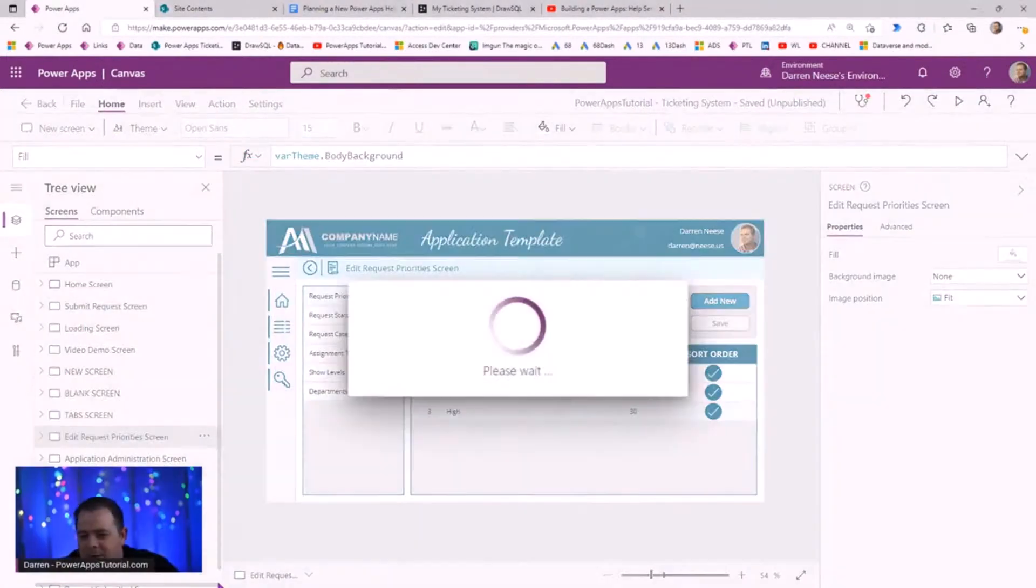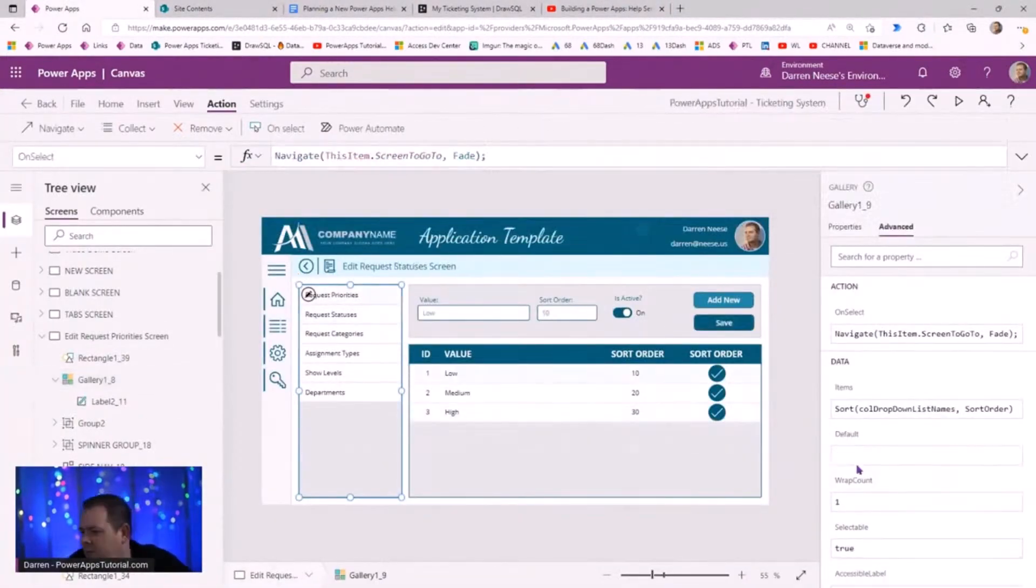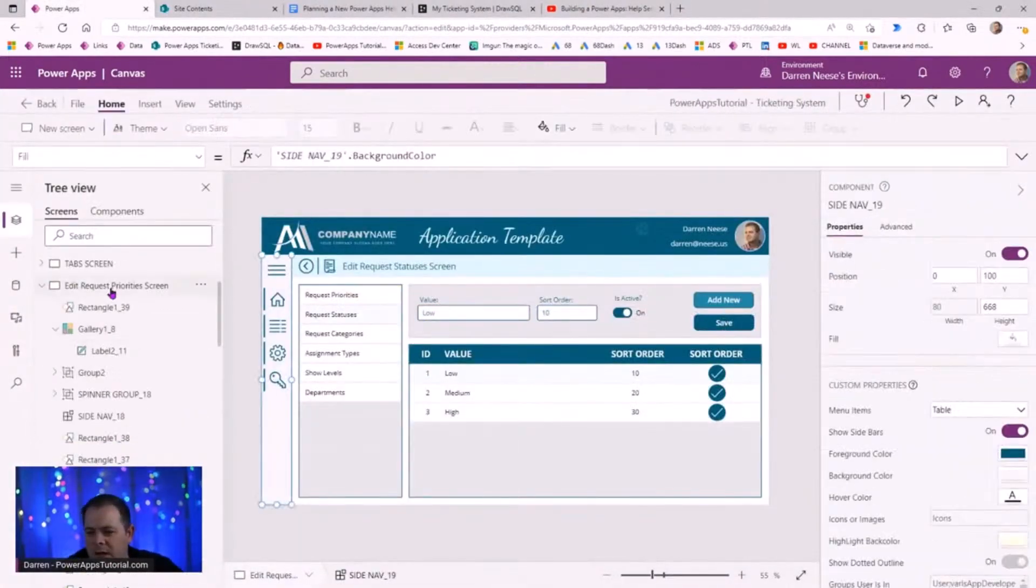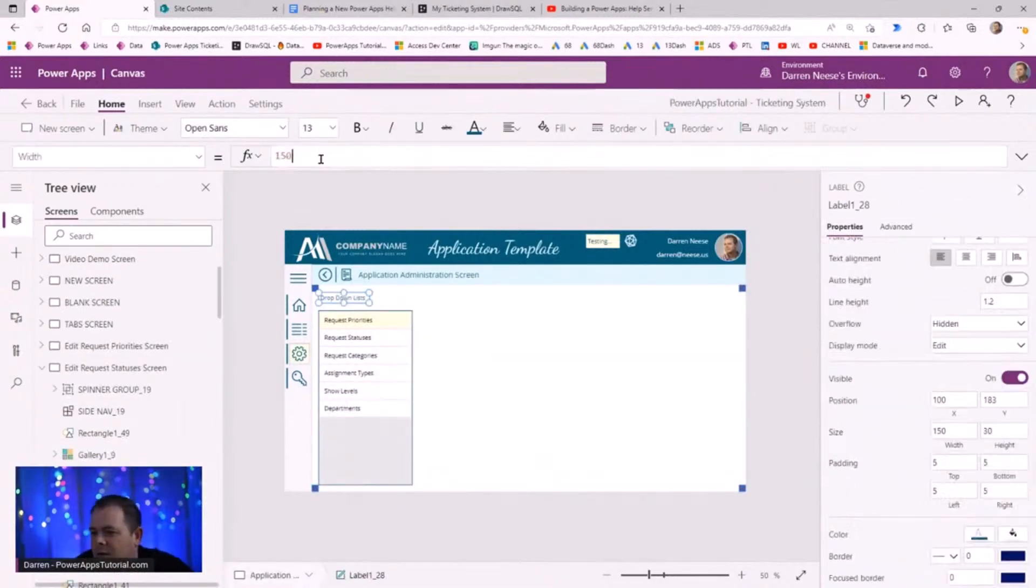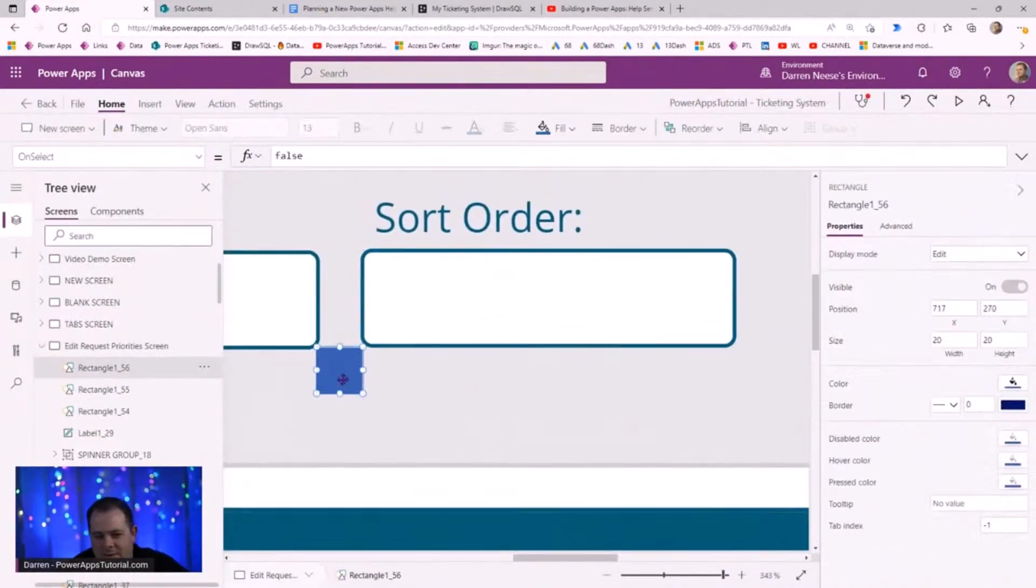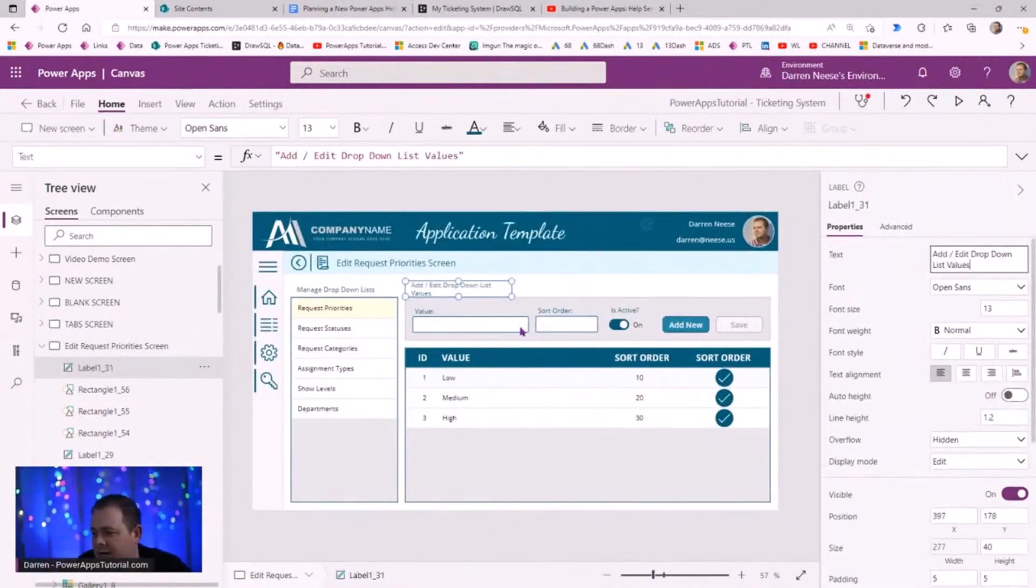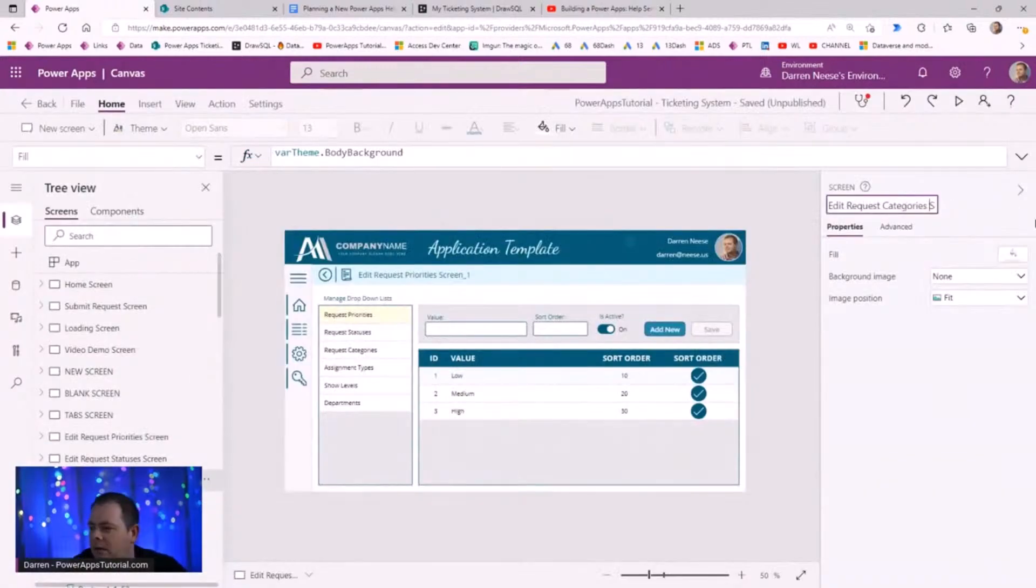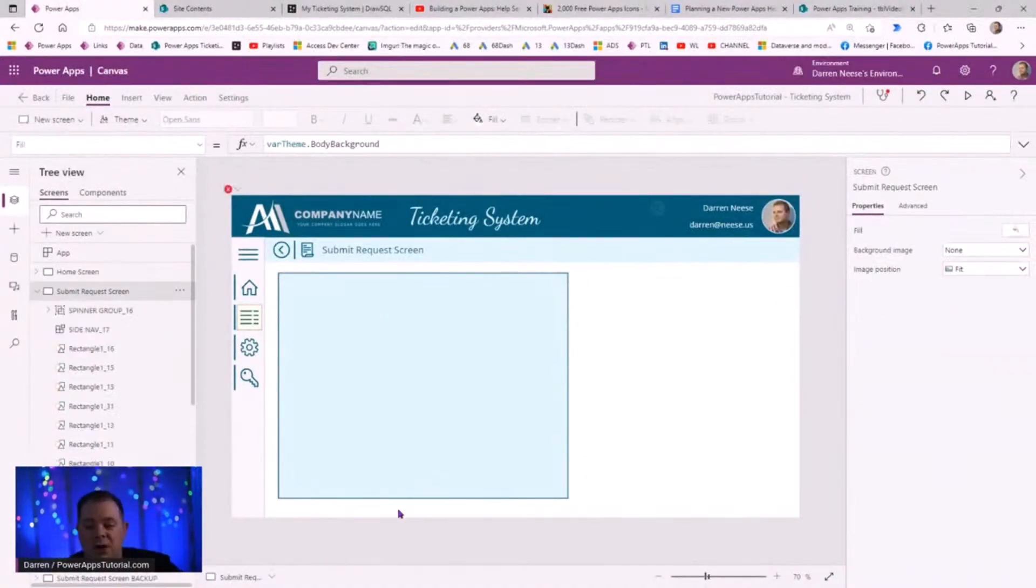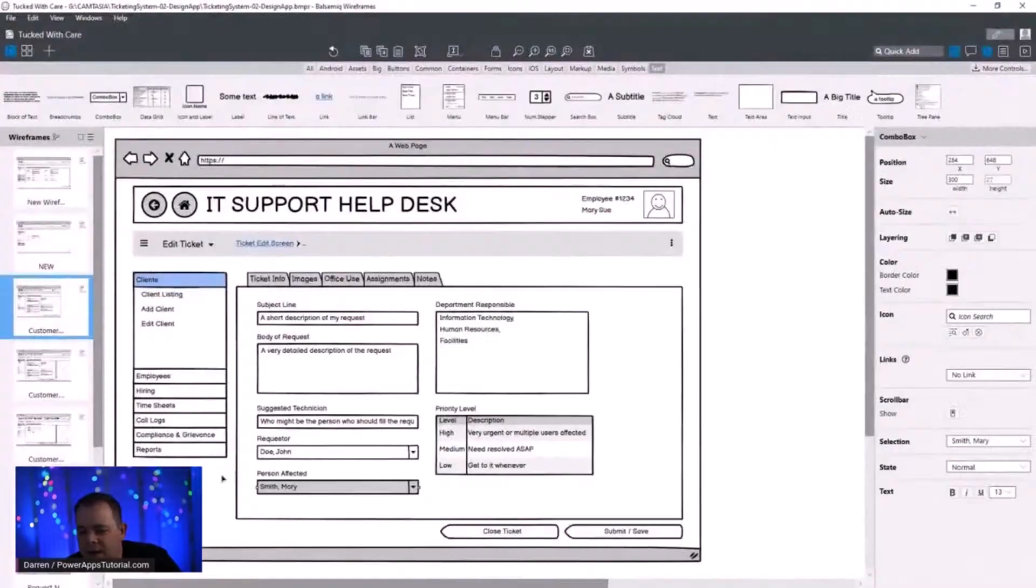So this application was really fun to build because this app could be used within any organization, not just for an IT department, but for any department where something needs to be created like a ticket. That could be an issue, all kinds of different things that people need to track and follow through on.